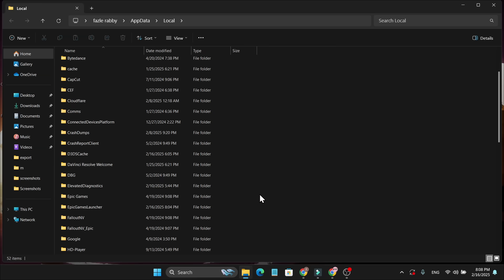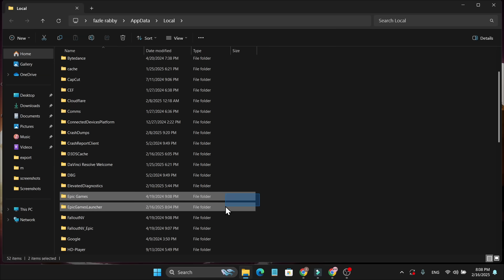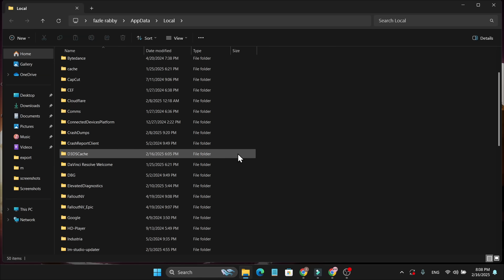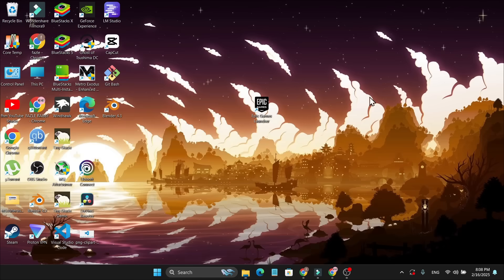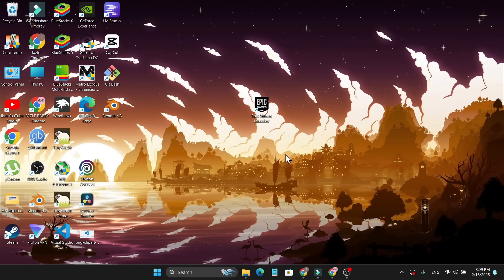You just need to select them both and delete them. Don't worry, these are just temporary cache files. If you delete them and open the Epic Games Launcher again, it will recreate these files. Now try to log in to see if this fixes the problem.